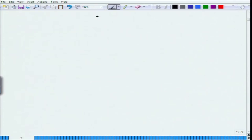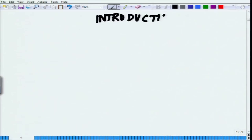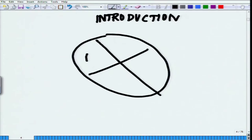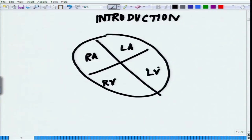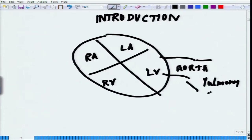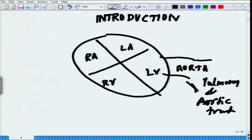Coming back to the introduction: the heart consists of four chambers — right atrium, left atrium, right ventricle, and left ventricle. From the left ventricle, blood comes out through the aorta, reaches the aortic trunk and pulmonary trunk, and from there moves to the arteries.